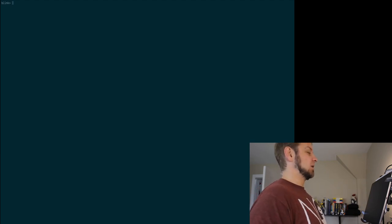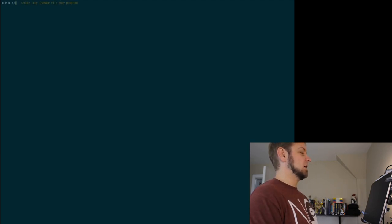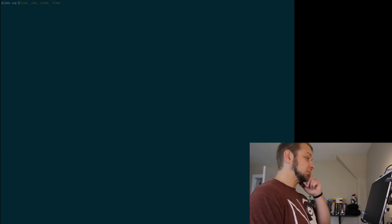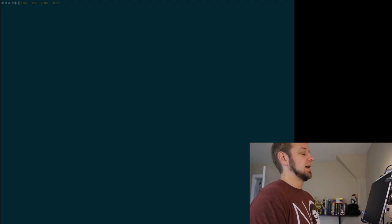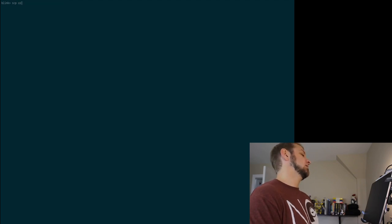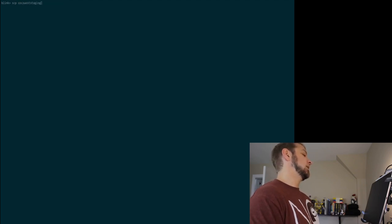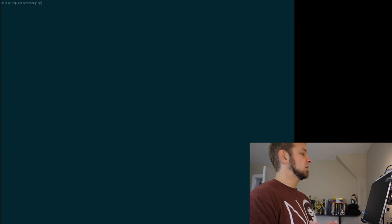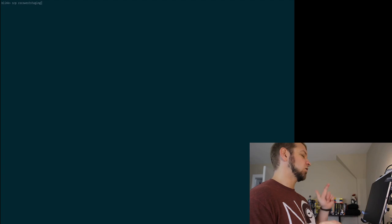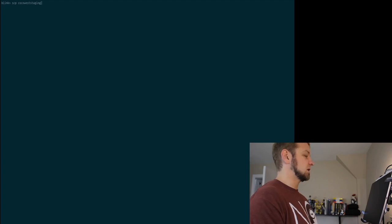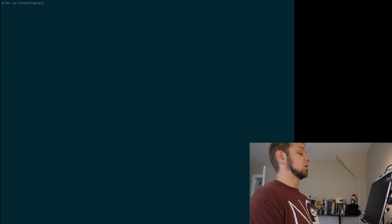So for that I'm going to go SCP with no flags. And one of the great things about Blink is that it knows my connection. So Cocoa West staging is the full connection, the IP, everything to get into that server that I was just logged into.